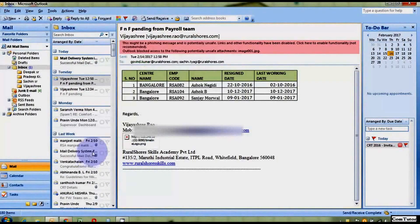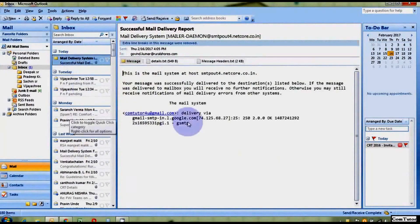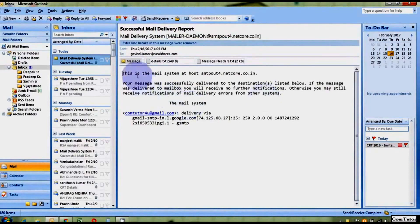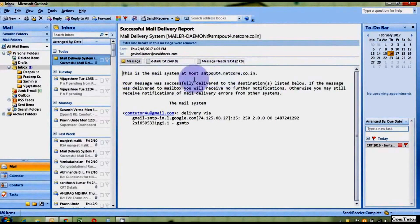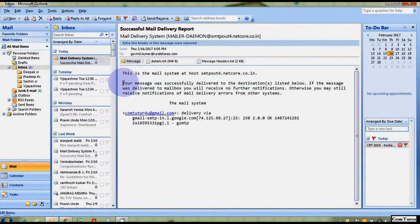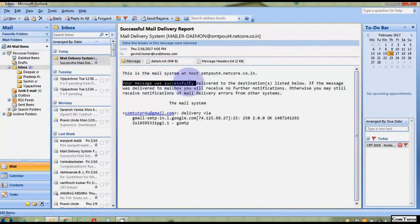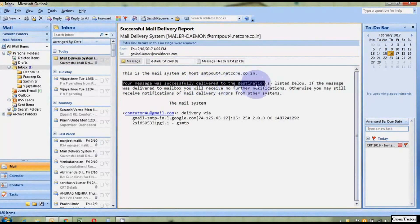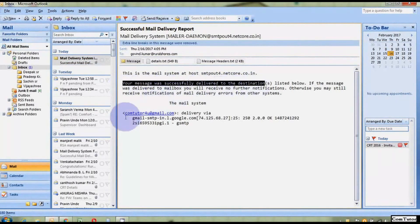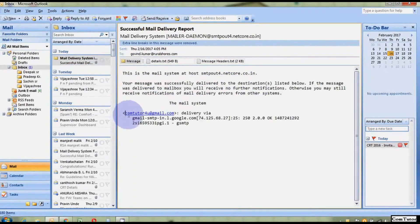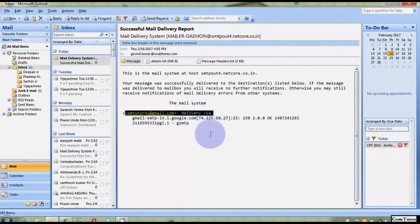So, you can see a Mail Delivery System has sent a mail to us. So, you can see in this mail your message was successfully delivered to the destination. It means our destination, it means our message has been sent to comptutor4u at gmail.com.